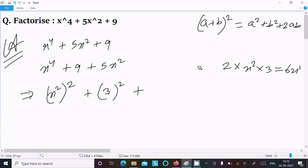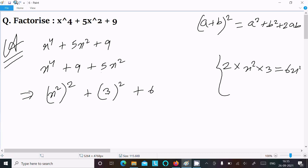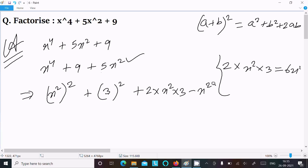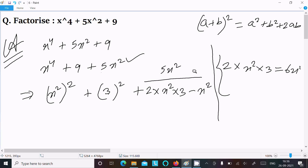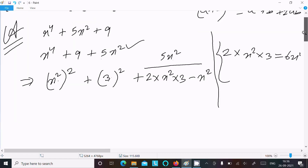After that, here we have 5x² but from the formula we get 6x². So we need to subtract x² from 6x² to get 5x². So x⁴ + 9 + 5x² — we can write all of this now.